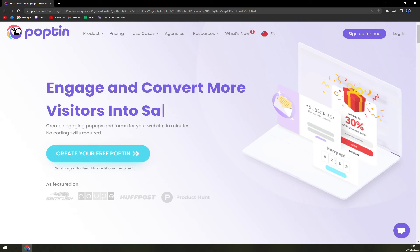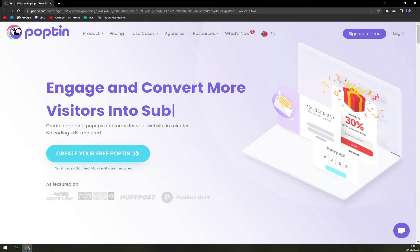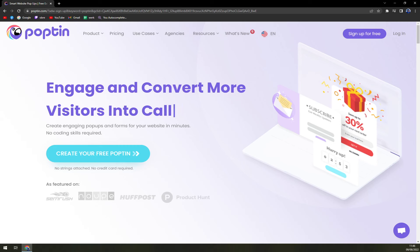No coding skills are required to build stunning designs to collect emails, rescue abandoned carts, boost engagement, offer discount coupons, and acquire qualified leads. Bloggers, e-commerce business owners, online marketers, and agencies can all benefit from using this lead generation software.